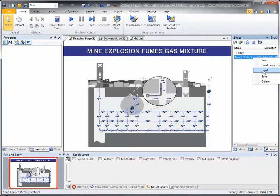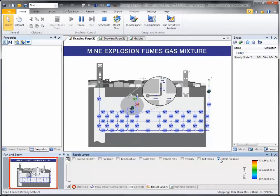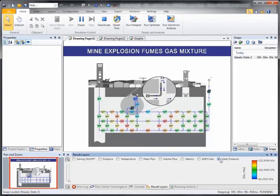If I just reset the simulation and run it again — we can follow the pressure wave distribution throughout the grid according to the color map limits shown at the bottom of the screen in the result layers pane. We can use this approach to scrutinize any fluid property during a steady-state scenario or over time.